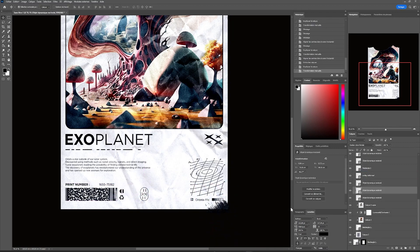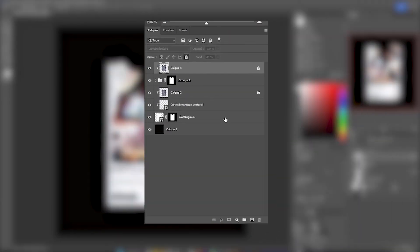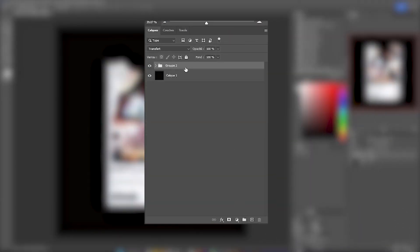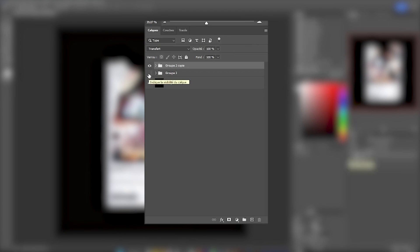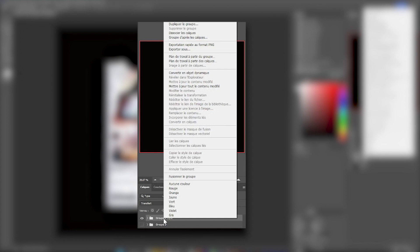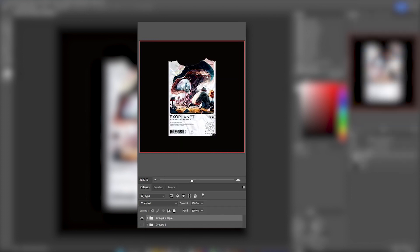Once we have placed all our elements, we will select all our layers, form a group, duplicate it, and hide the previous group so that we can come back to it and make changes if necessary. Then, with a right-click on our duplicated group, we will convert it into a dynamic object.